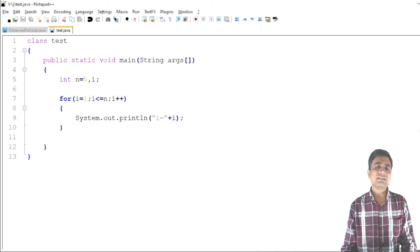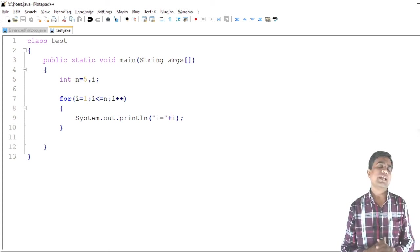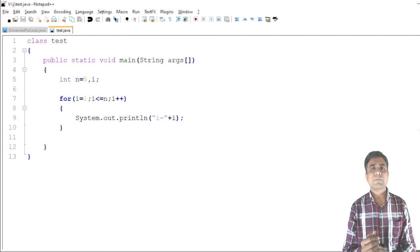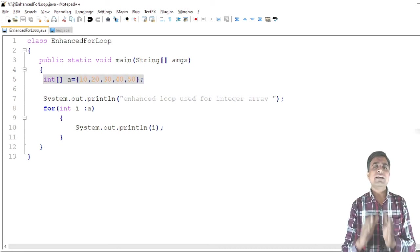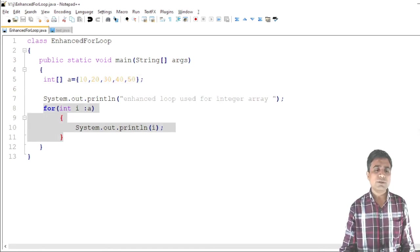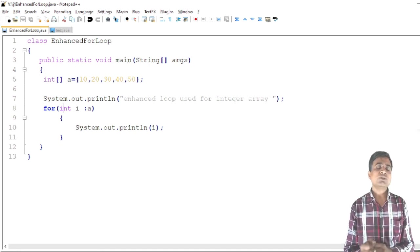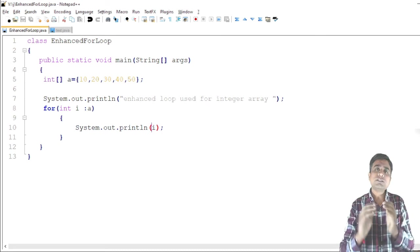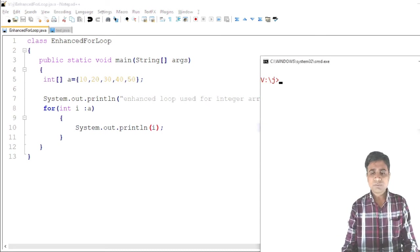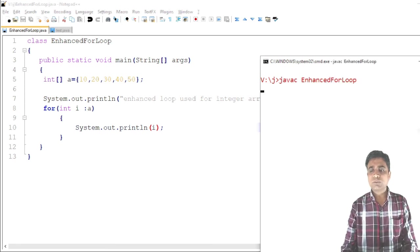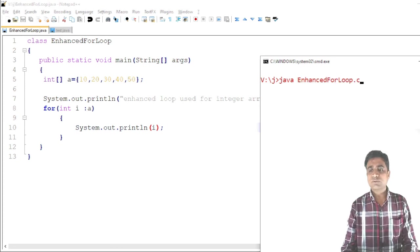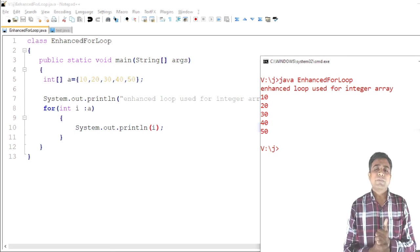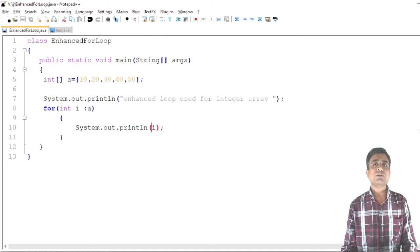The last loop is the enhanced for loop, which is mostly used for arrays and strings. I declare an array: int[] a = {10, 20, 30, 40, 50}. The enhanced for loop syntax is: for(int x : a) — it continues until all elements in the array are processed. Inside I print each element. Compiling and running 'EnhancedLoop.java' outputs: 10 20 30 40 50.